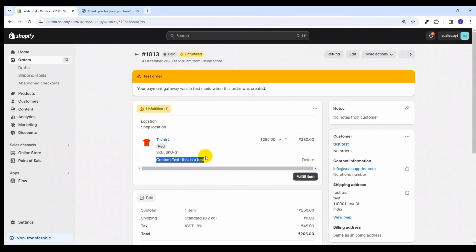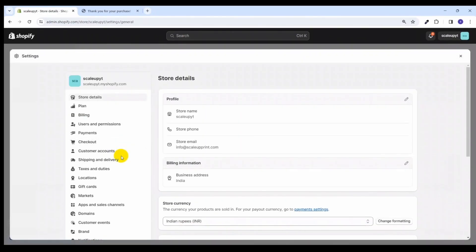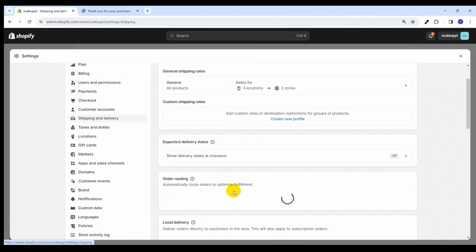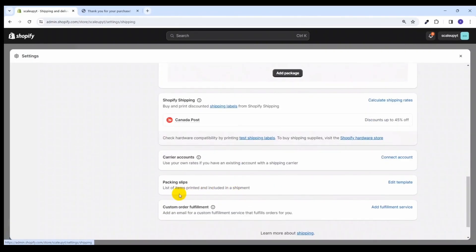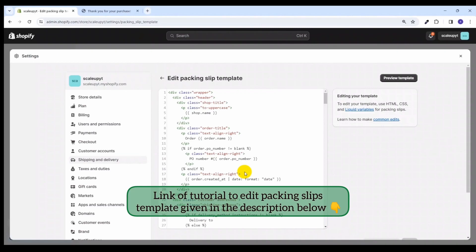To do that, we have to edit the template of the packing slip. Click on Settings, go to Shipping and Delivery, and here you can see there is Packing Slips — click on that template. Here is the template of the packing slips provided by Shopify. If you want to know more about how to edit a packing slip template, you can check out our other tutorial where we have given a detailed process on how to edit this template.